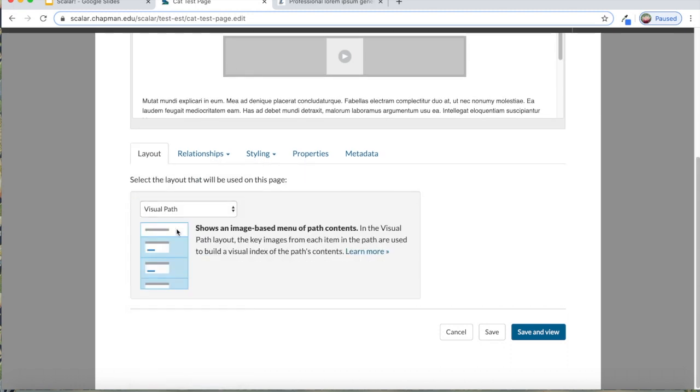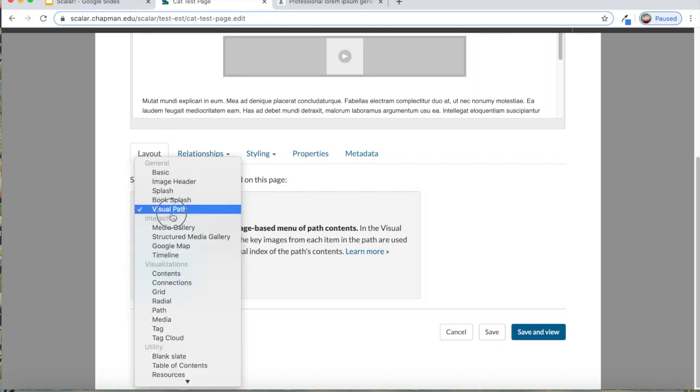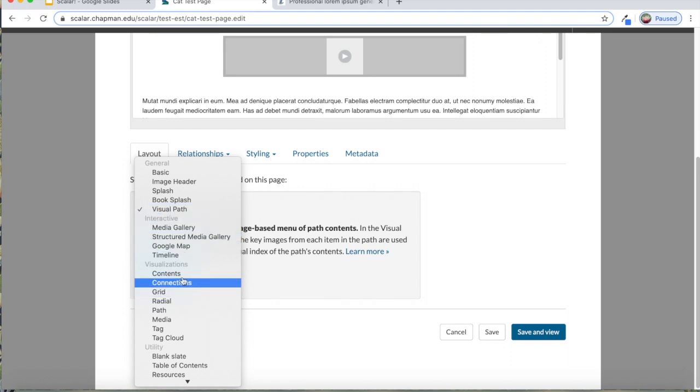There's a visual path, which allows you to have a landing page that allows the viewer to see all of the different pages that are within that path. It's kind of like a scrolling list of all of the pages that are within that path. You can play around with this.